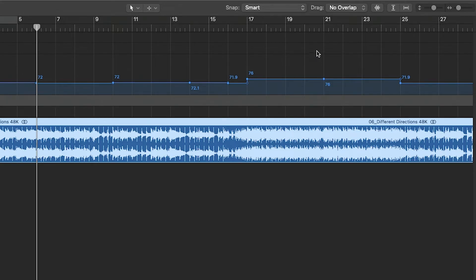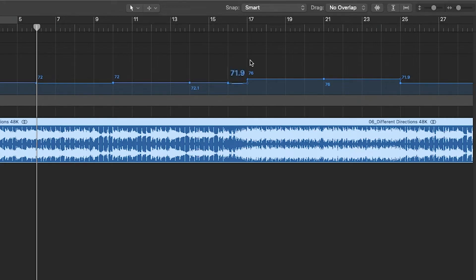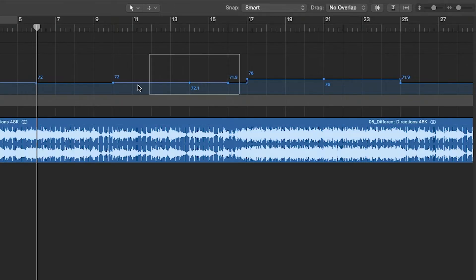Sometimes you may have to make a small adjustment to the tempo that's detected. I find it occasionally finds more tempo changes than are necessary, especially if your file has a less than perfectly quantized drum performance. For example, this change to 72.1 here and to 71.9 here — I would just delete these and make all of these an even 72. Easy peasy.